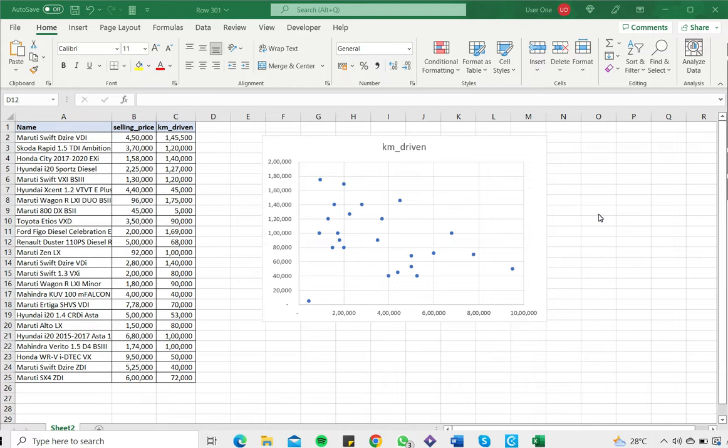Here I have a scatter plot where I've plotted the selling price against the kilometers driven for used cars. This is to see what kind of relationship there is between the variables.